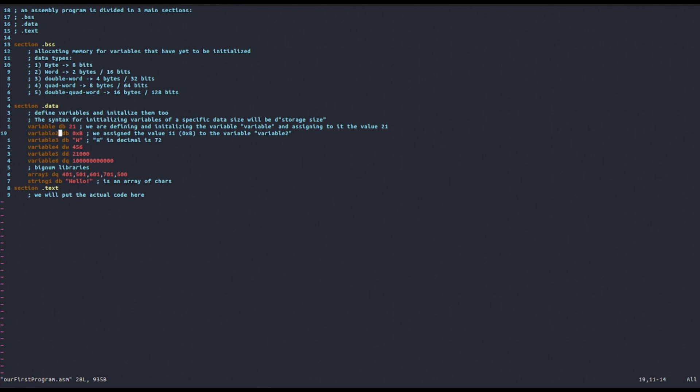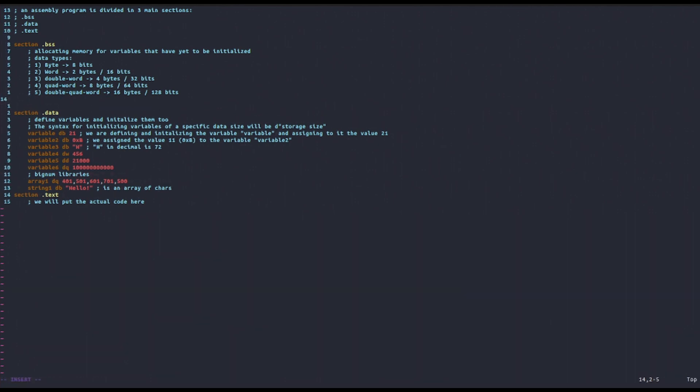Now we're going to see how we can allocate memory for variables that have not been initialized yet using the .bss section. In the .bss section, the syntax is pretty much the same. The only difference is that you're going to replace the dw, db, dq, dd keywords.